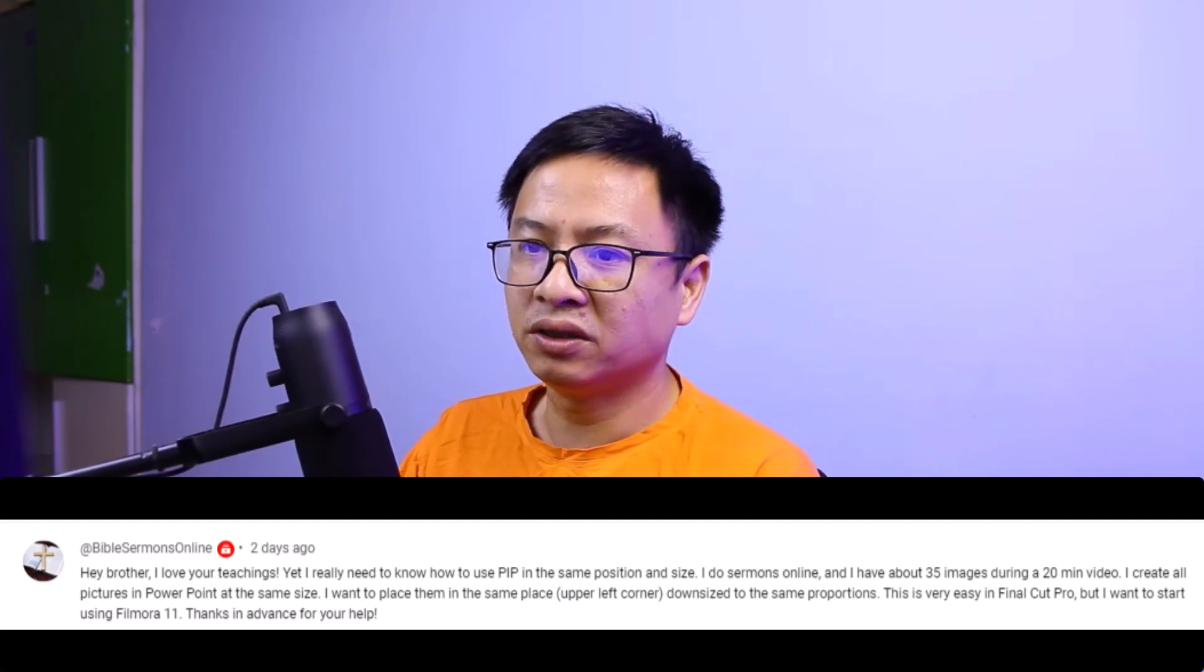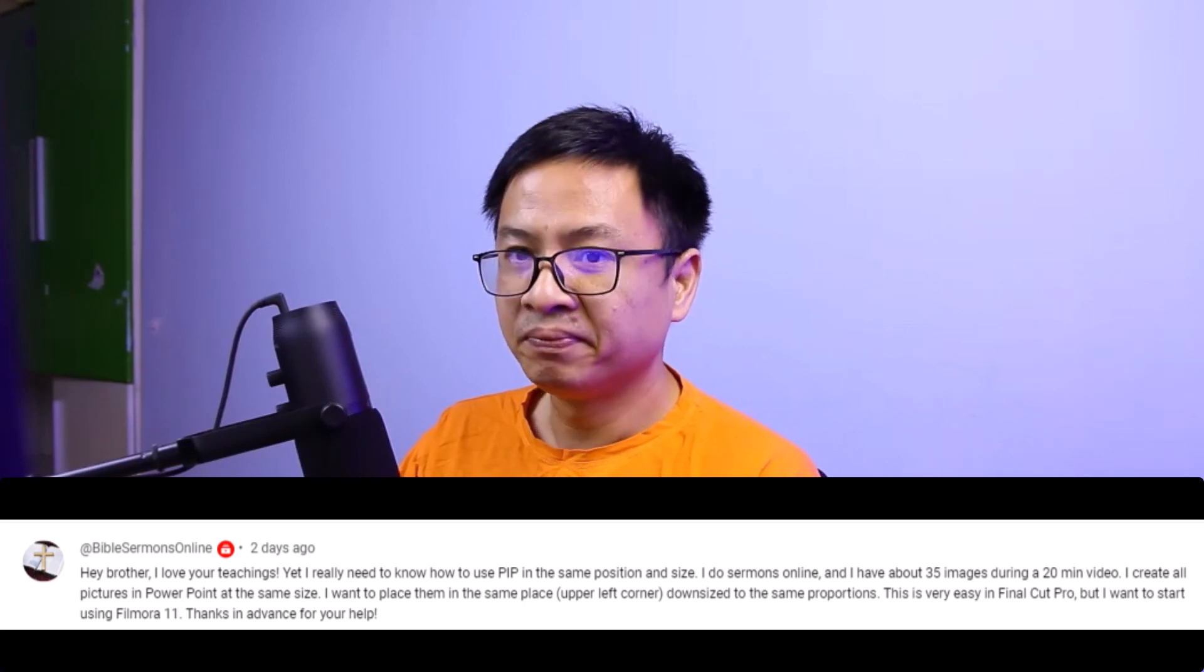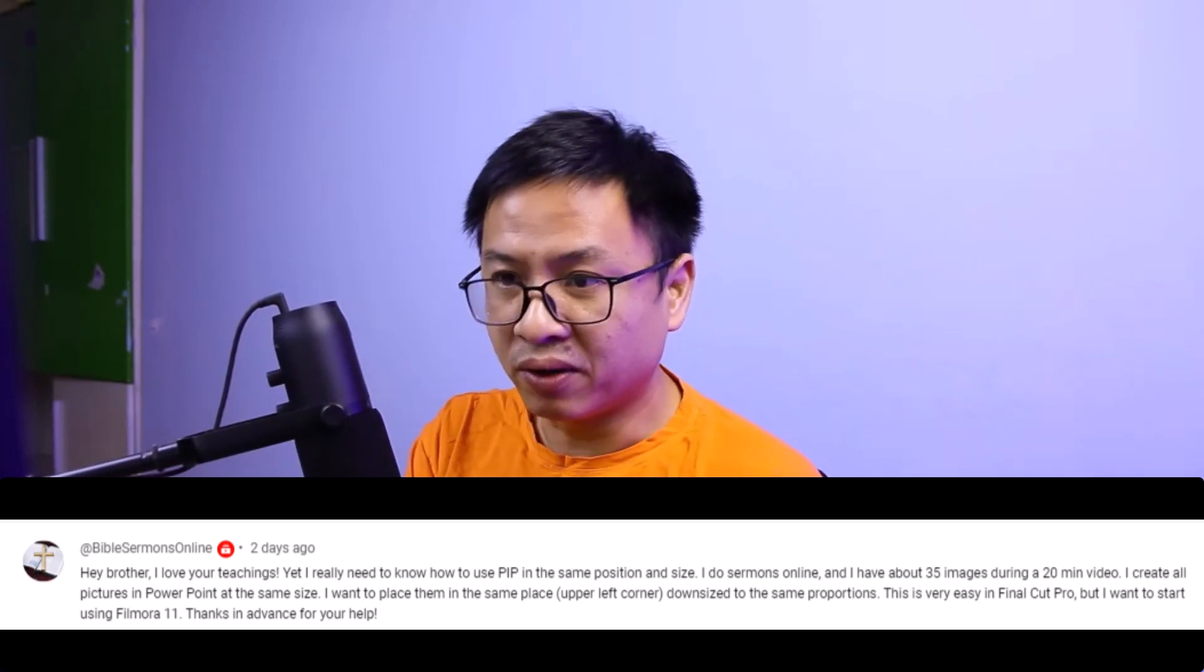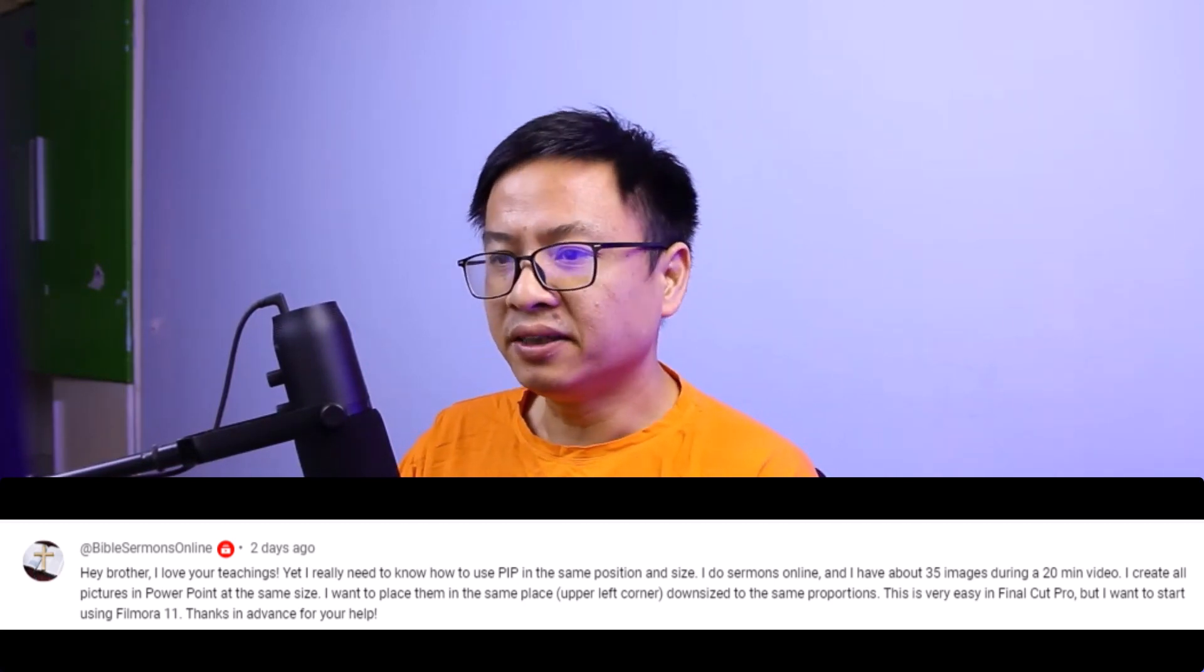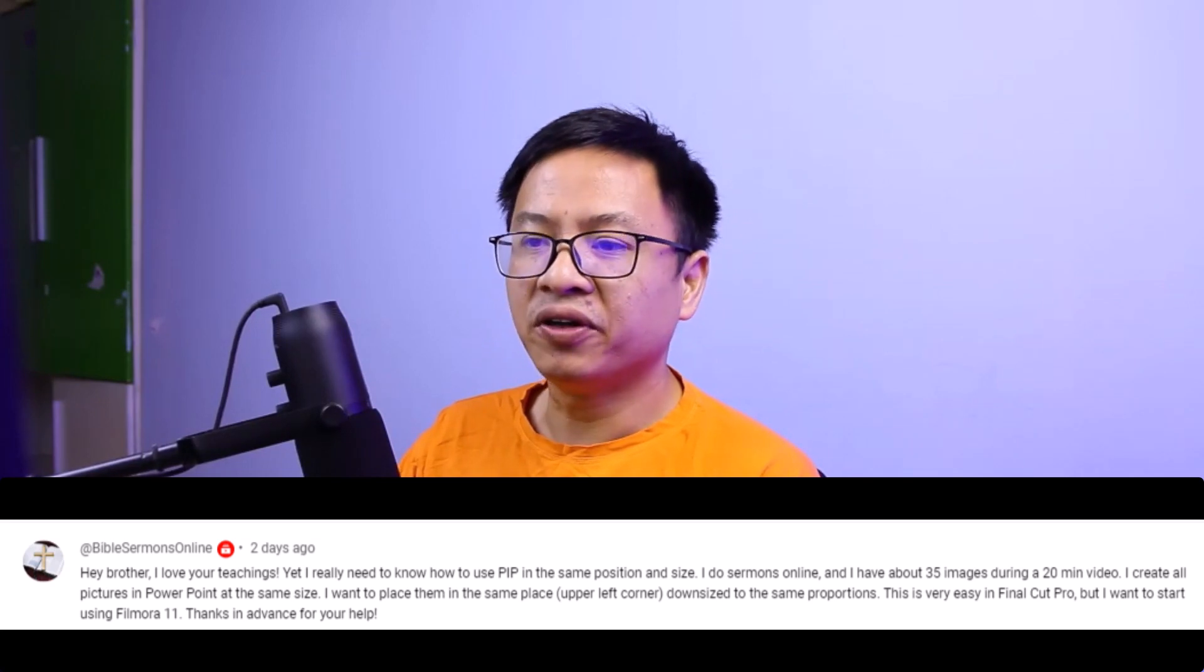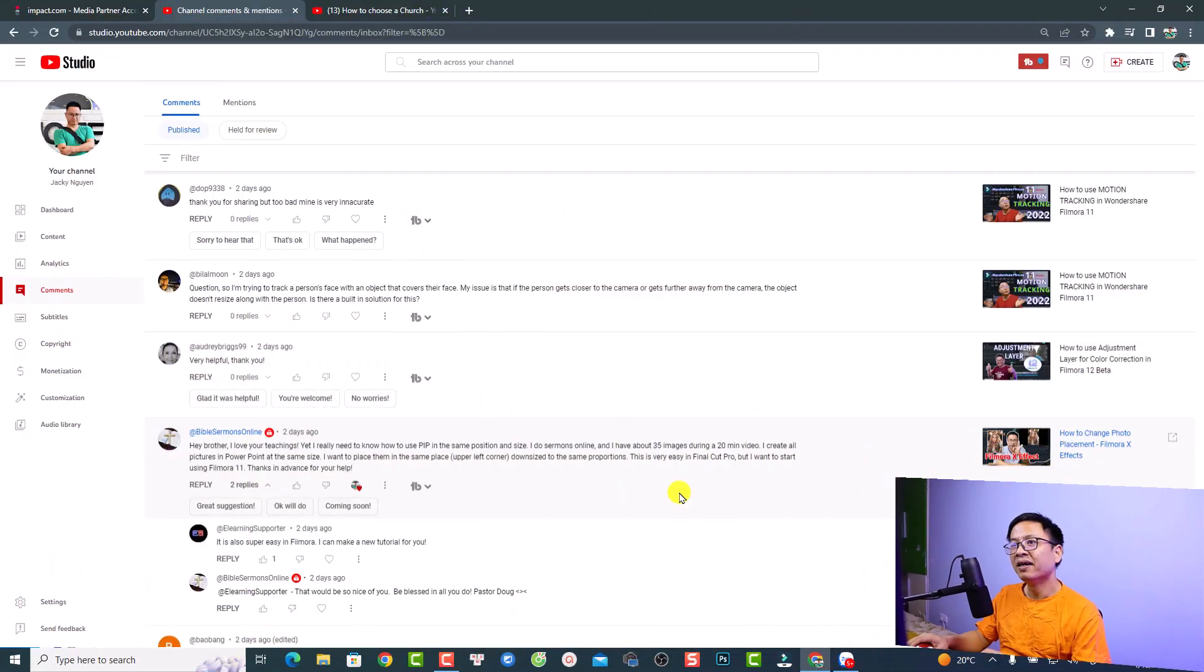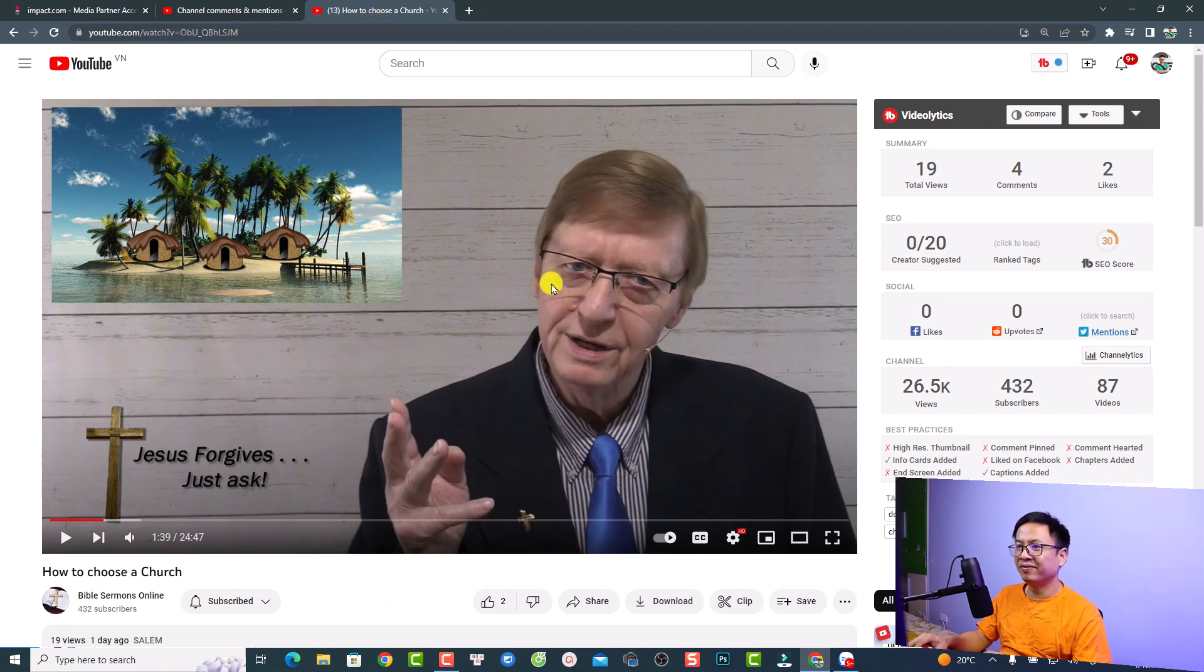This is very easy in Final Cut Pro but I want to start using Filmora 11. By the way, now we have Filmora 12. Thanks in advance for your help. I promised to make a new tutorial for him about two days ago. Sorry, I was so busy.